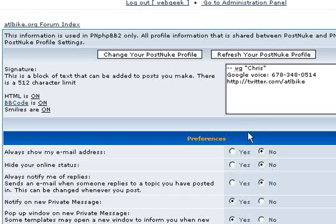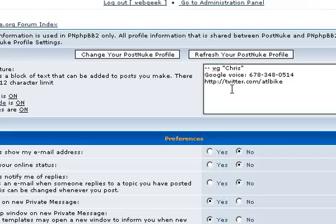Most important is probably the Signature block where you can include information about yourself, how people can contact you, and links to various social sites that you might use frequently like Twitter or Facebook.